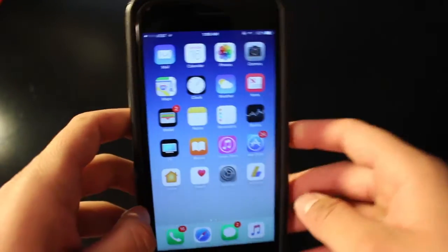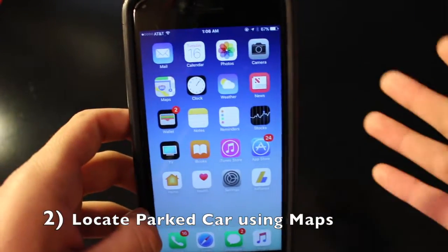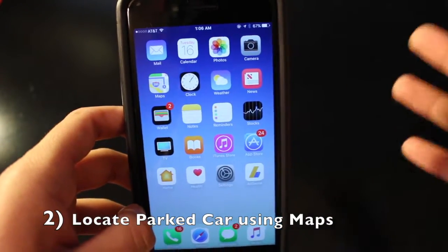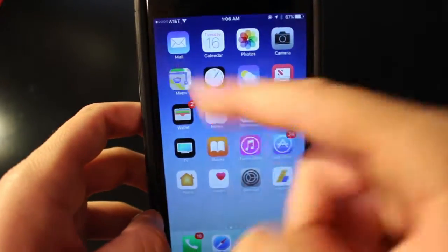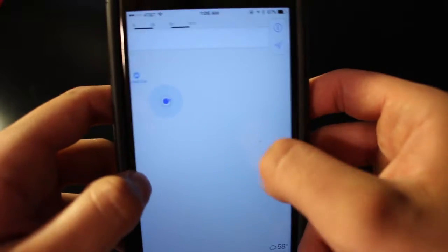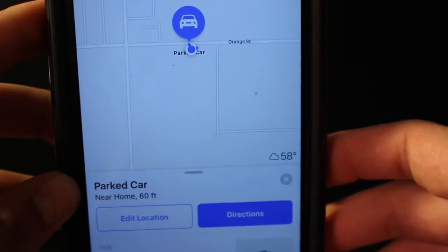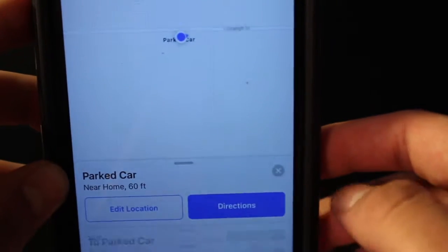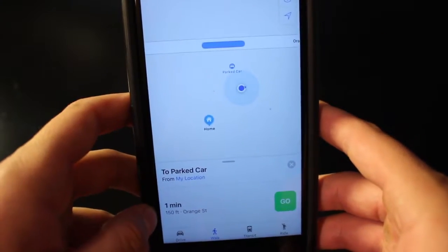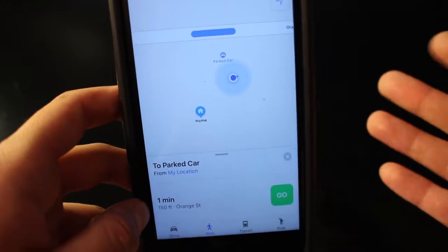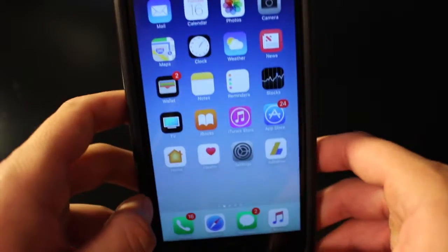Number two: you'll never lose your car again. When you're out shopping, Maps actually tracks your car and pinpoints it. If you go into Maps and zoom in, you can see your parked car right there on the driveway. Click on it and you can get directions to wherever your car is parked — extremely helpful when you just don't remember where you parked.